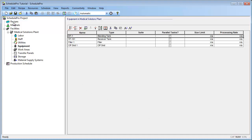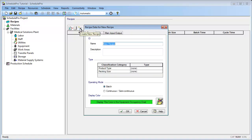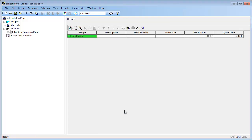To add a new recipe, first select the Recipes node of the Explorer tree, then click on the Create New Recipe button in the Recipes panel on the right side of the window. In the dialog box that pops up, you can enter the name for the recipe. For this example, we'll call the recipe 1L Bag Recipe. Click the OK button to add this recipe to the project. It now appears in the Recipe table and also in the Explorer tree under the Recipes node.